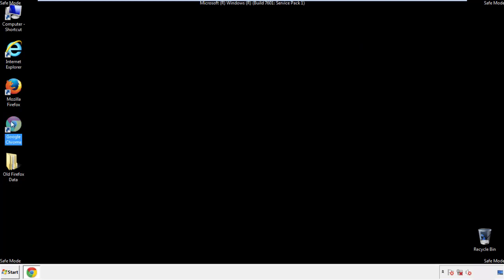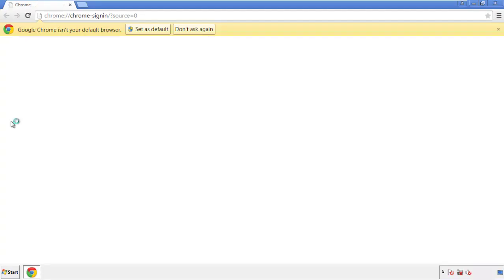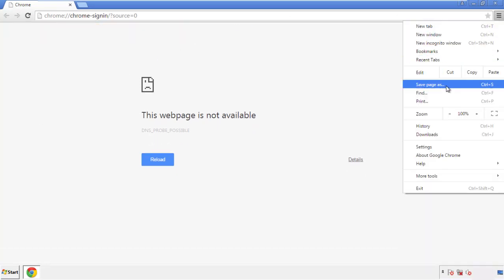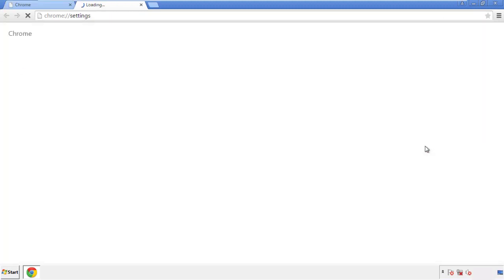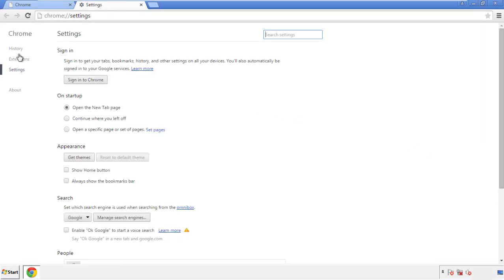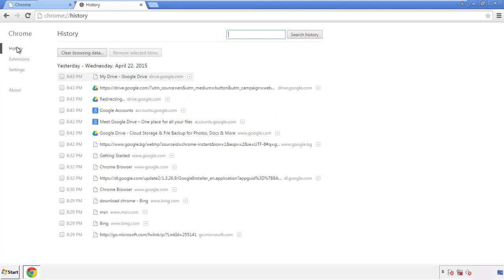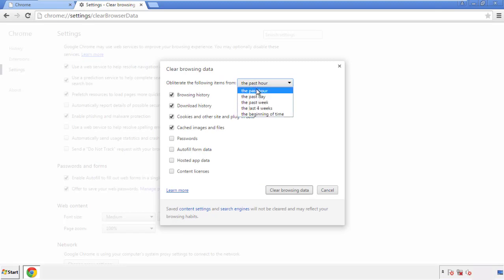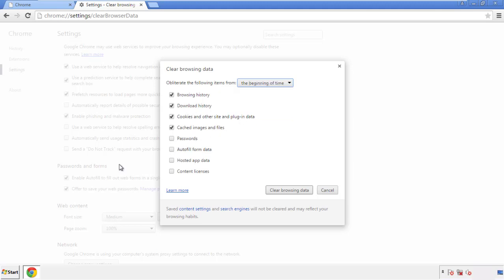Now for Chrome. Open the application — it doesn't matter from where. Under the menu button, click on Settings, then History, and then 'Clear Browsing Data.' If you don't want to delete all your history and you know approximately when you caught the adware, feel free to delete to a specific period of time. Simply check all the boxes except passwords, and then clear browser data.